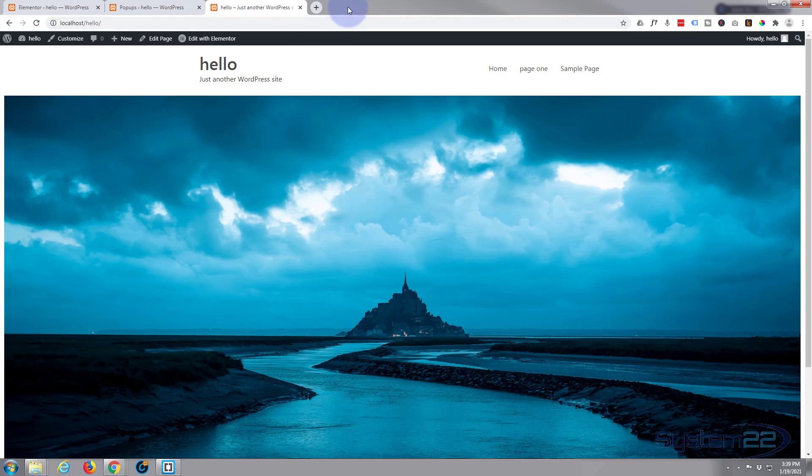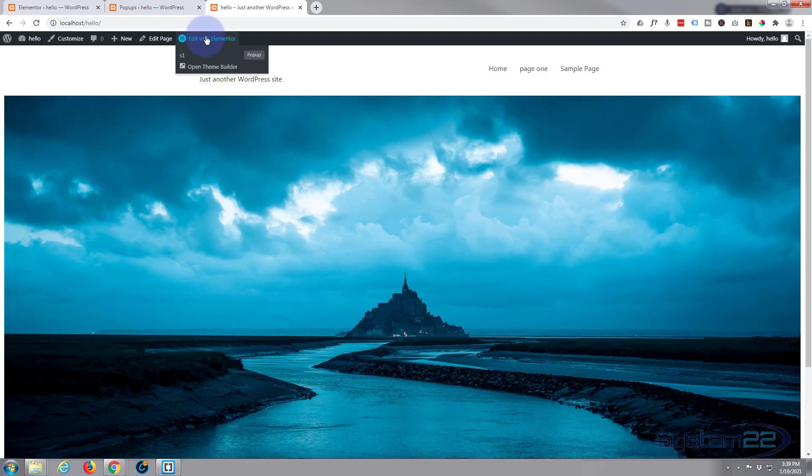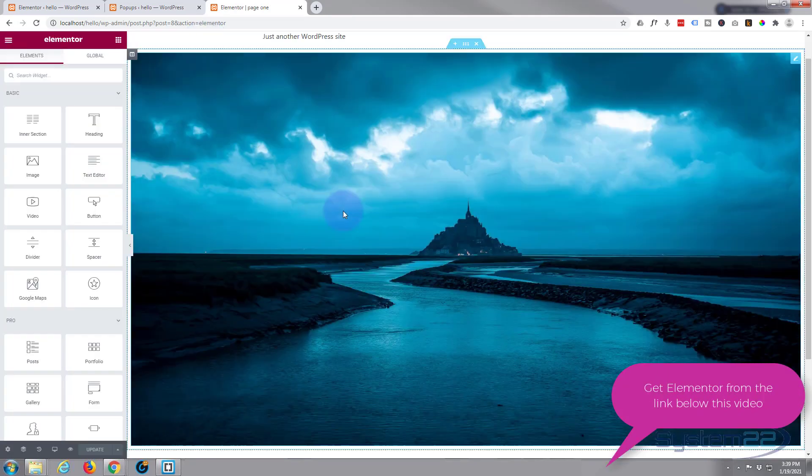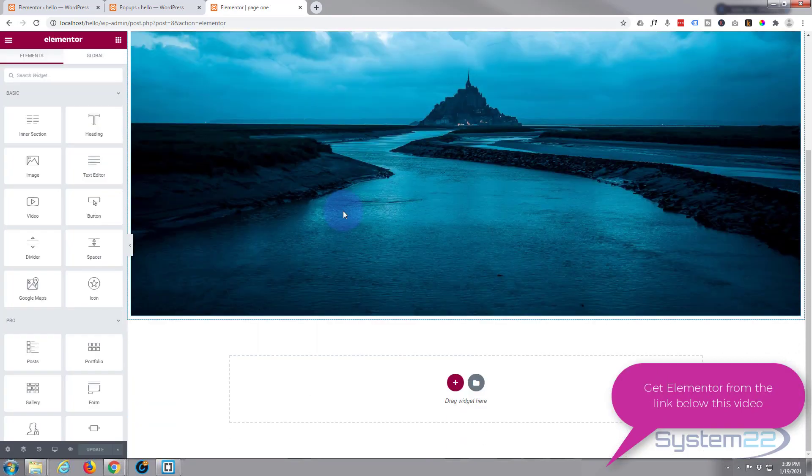As we're creating a custom one, I'm going to actually build it first on this page right here. You can build it any way you want. We're going to save it to our library and you can delete it after you've built it. So I'm going to hit the Edit with Elementor button and we'll go down and we'll just create a little pop-up.